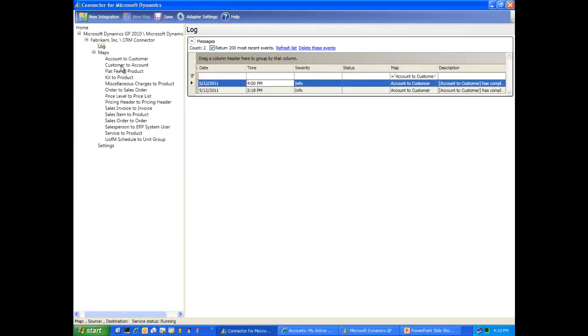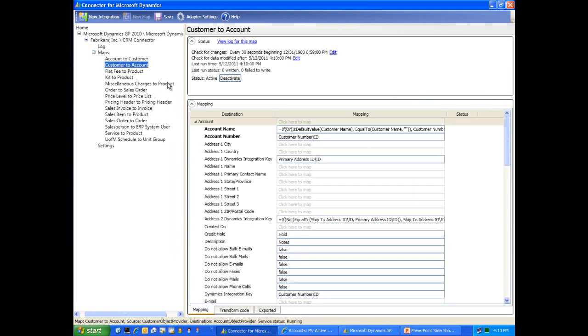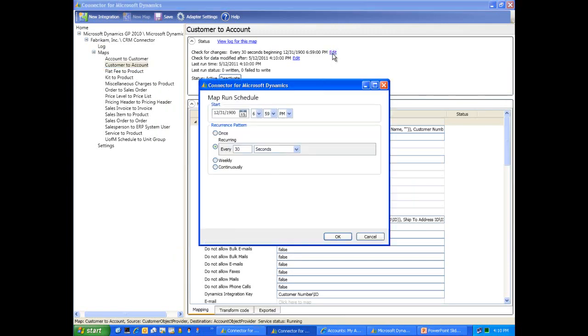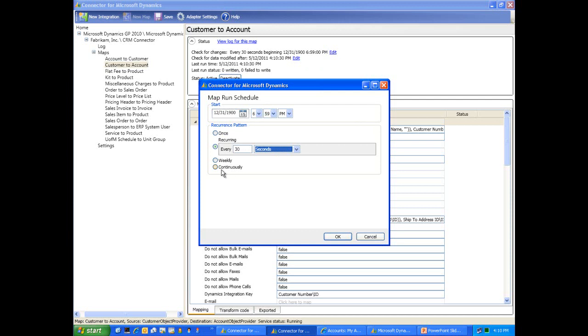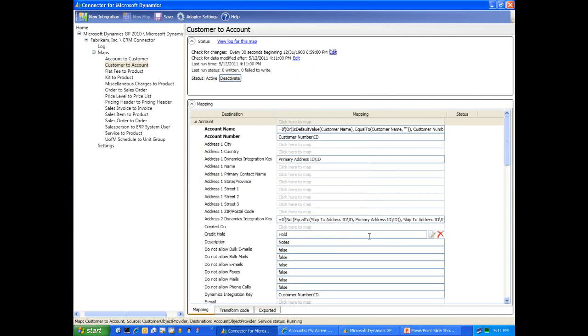Now if we take a look at all these individual maps, we do have the ability to set up polling frequencies or how often does the data integrate from one application to another. We can have the data integrate once or set up a recurrence, whether we want every 30 seconds, in this case that's what I used for my demonstration. Perhaps minutes, hours, days, weeks, or if we'd like to have the system poll continuously, which means that every time it completes a poll to see if there are any changes in the database, it will continue that process over again. There will be varying ways in which you'd like to use this technology to make it most efficient for your organization.